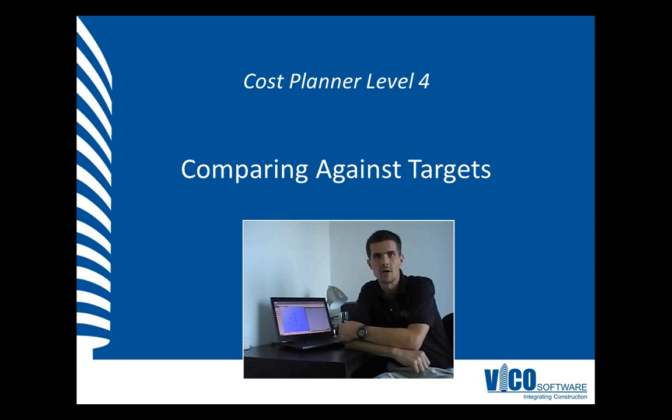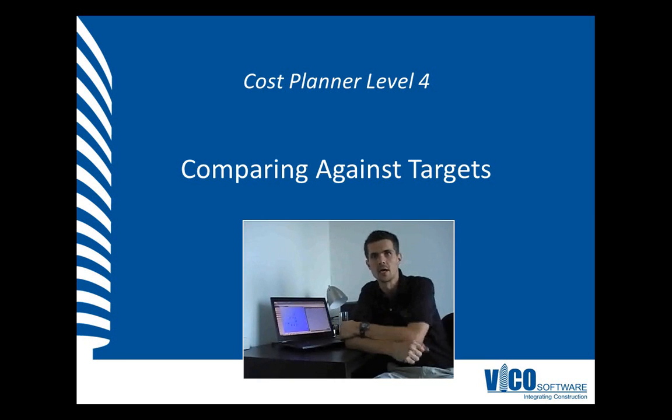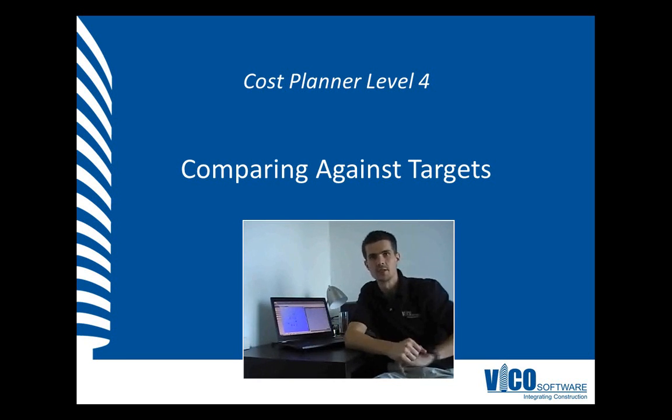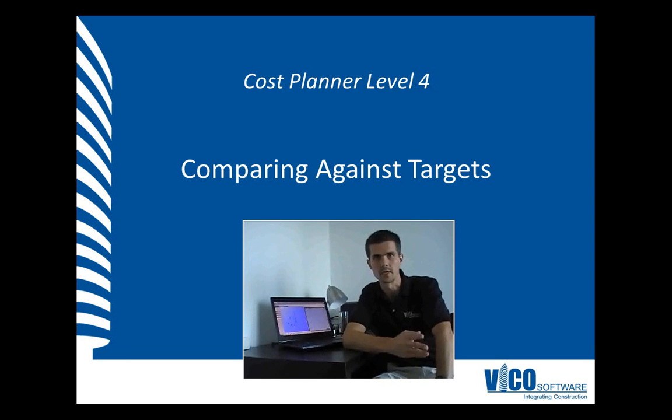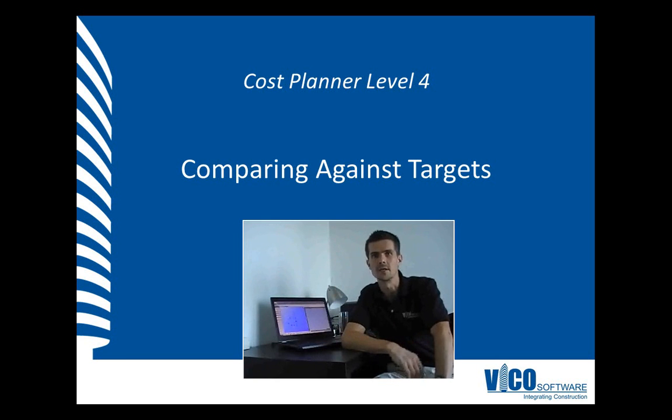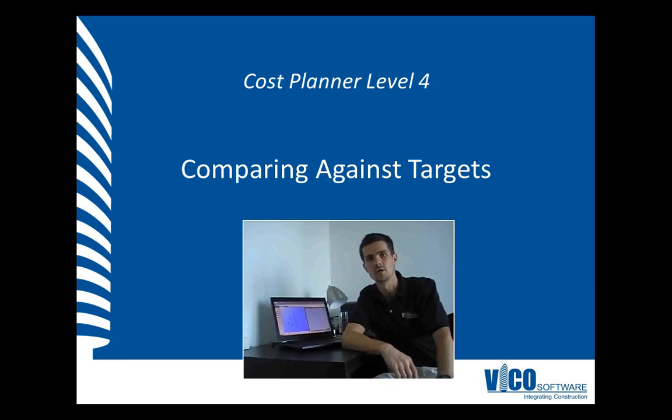In VicoOffice, we use the cost explorer view set for that, and the cost explorer translates your cost breakdown structure into a graphical representation. It uses color coding—red, yellow, and green—to indicate the status of the various groups of cost information in your cost plan.